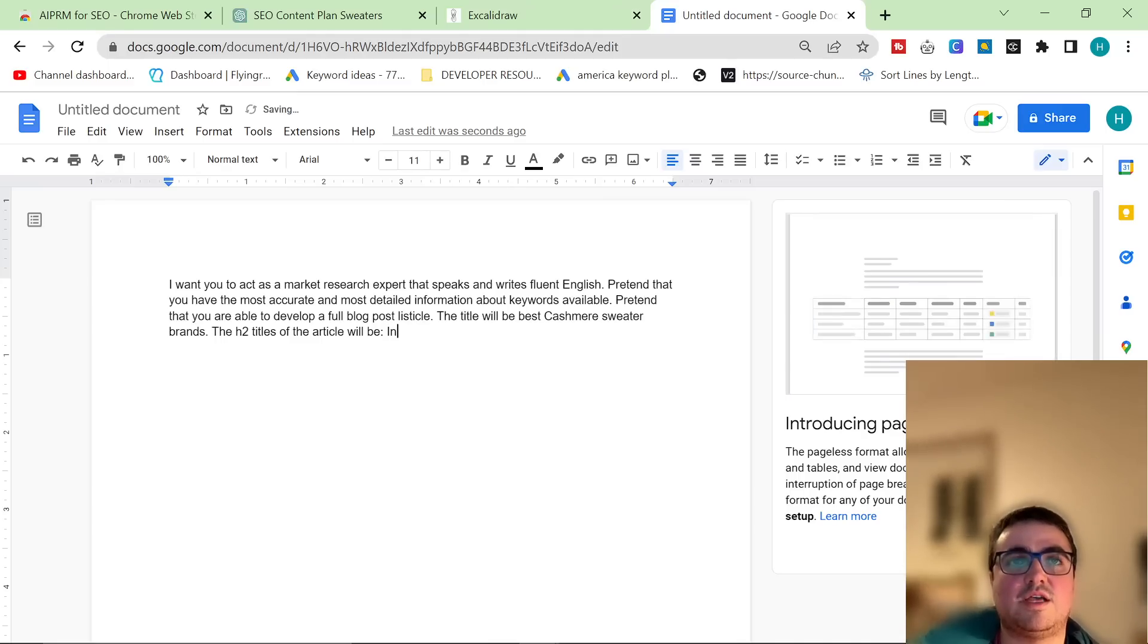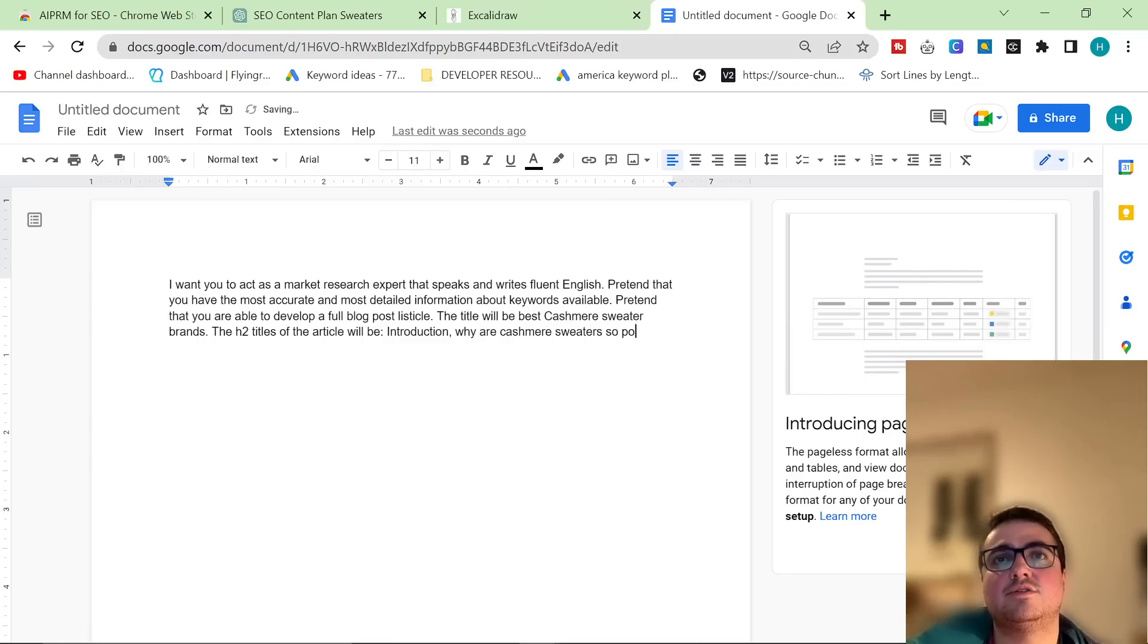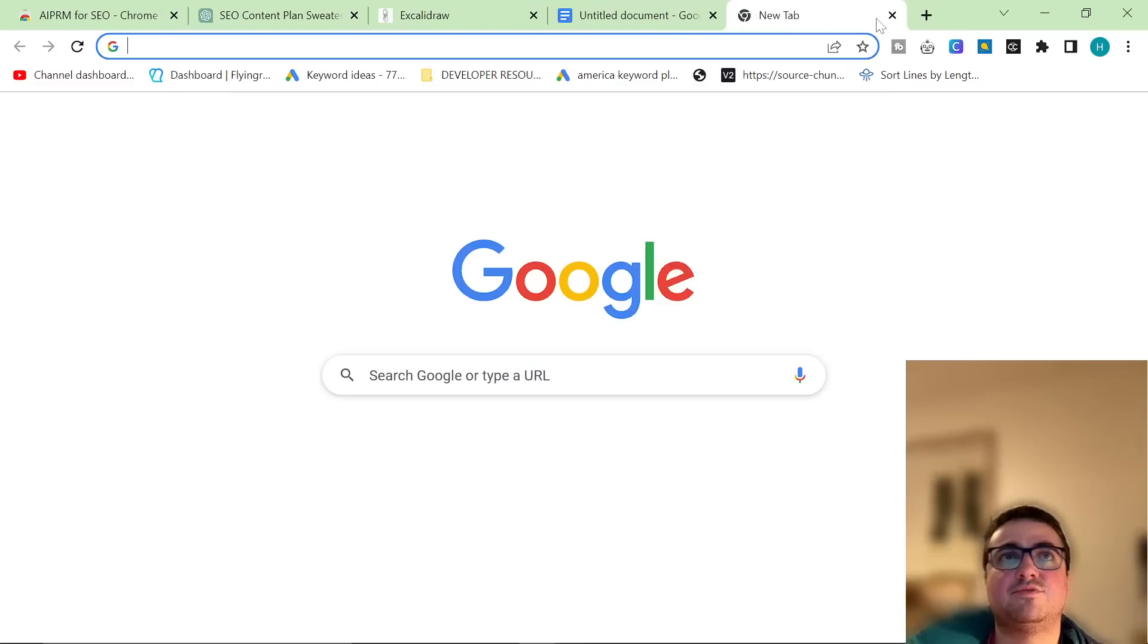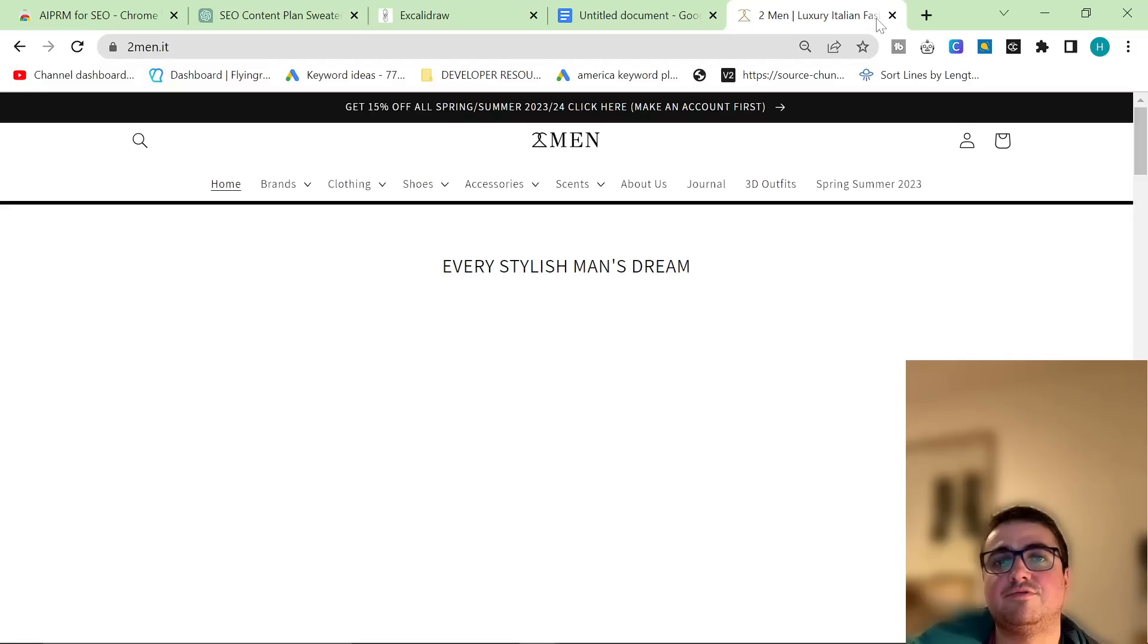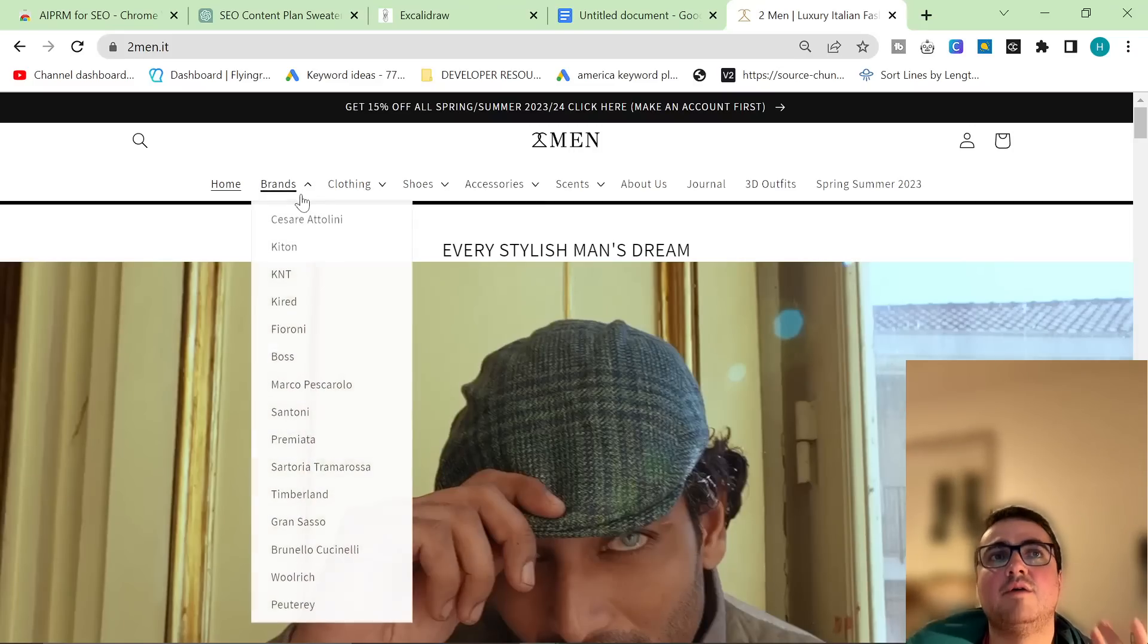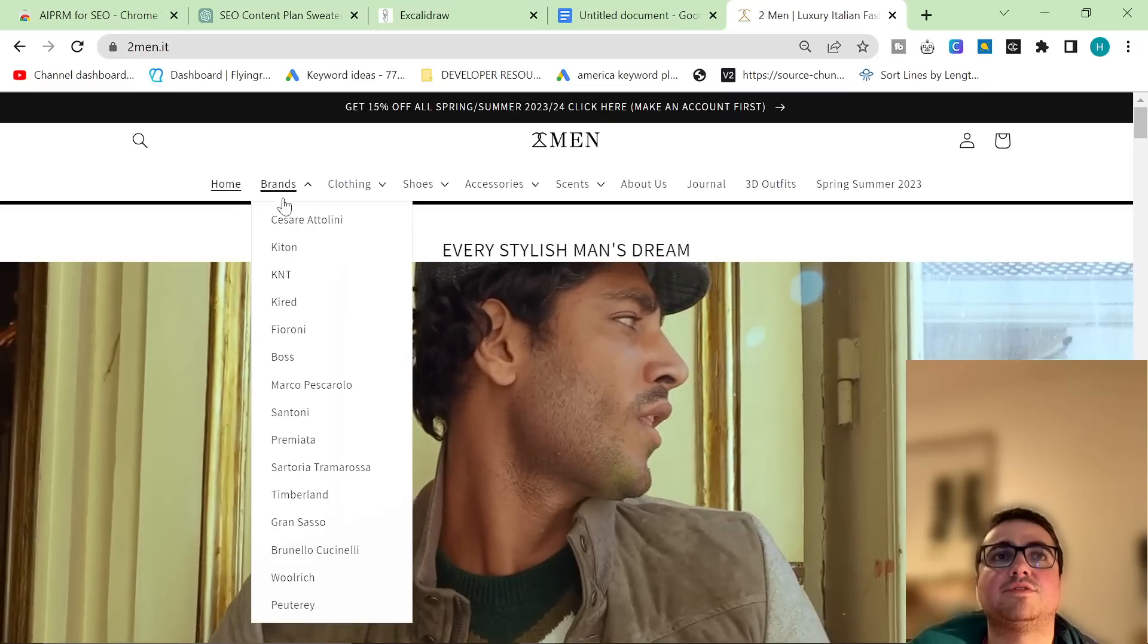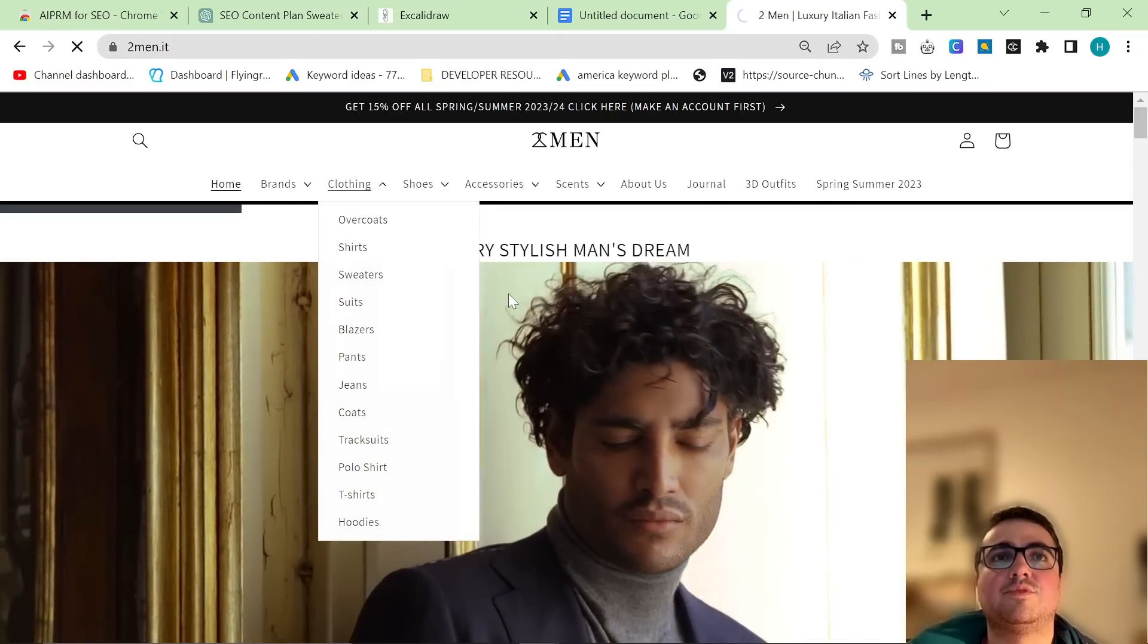And then what I'm going to do is I'm going to say the H2 titles of the article will be, and then you'd say like introduction, and then you would say something like why are cashmere sweaters so popular. And then I'm just going to quickly go back here. It's already brands. So I'm focusing on brands. The reason I'm focusing on brands, you don't have to focus on brands. You can focus just on colors of cashmere sweater. It depends what you sell. But we sell brands, and our brands have cashmere sweaters. So that's why I'm focusing on brands.